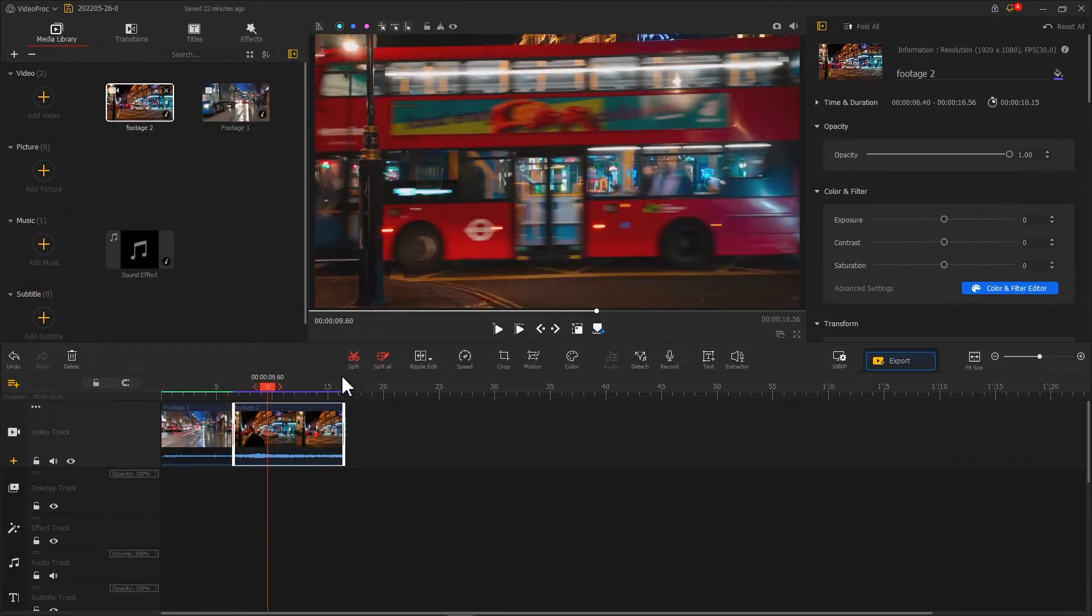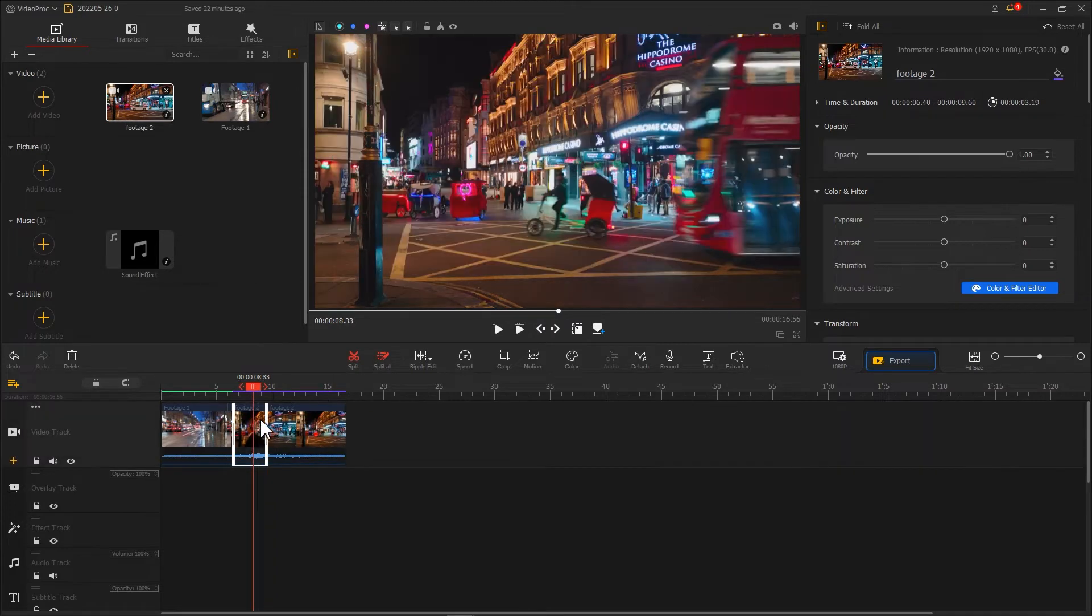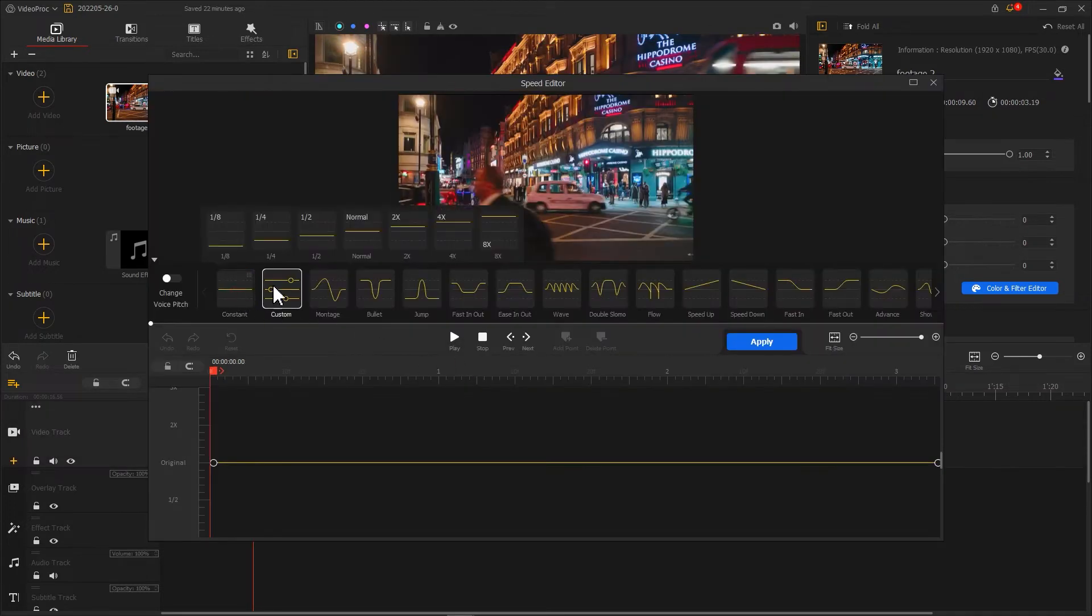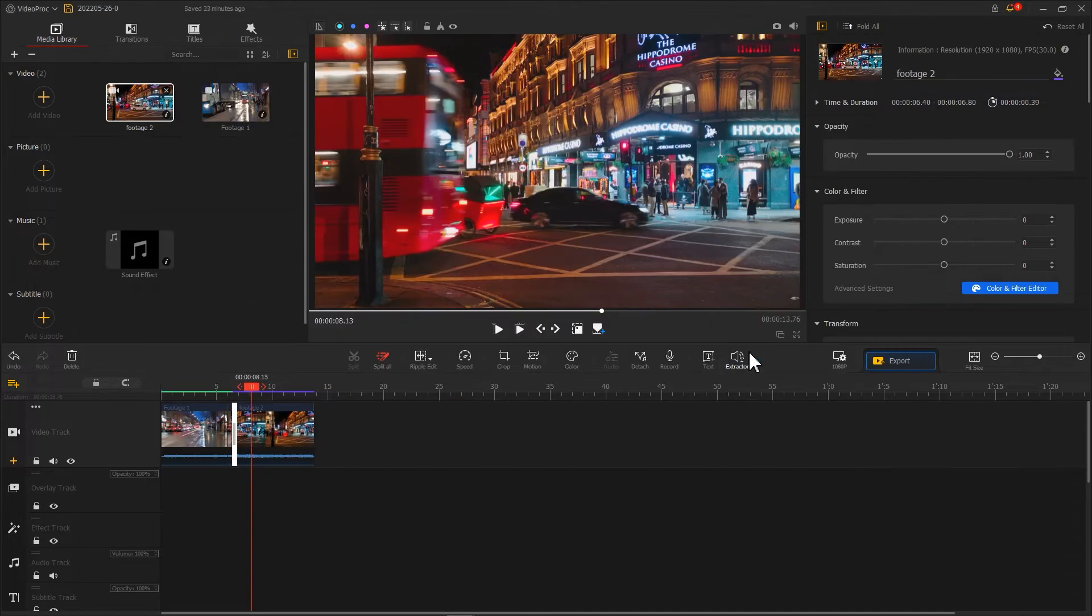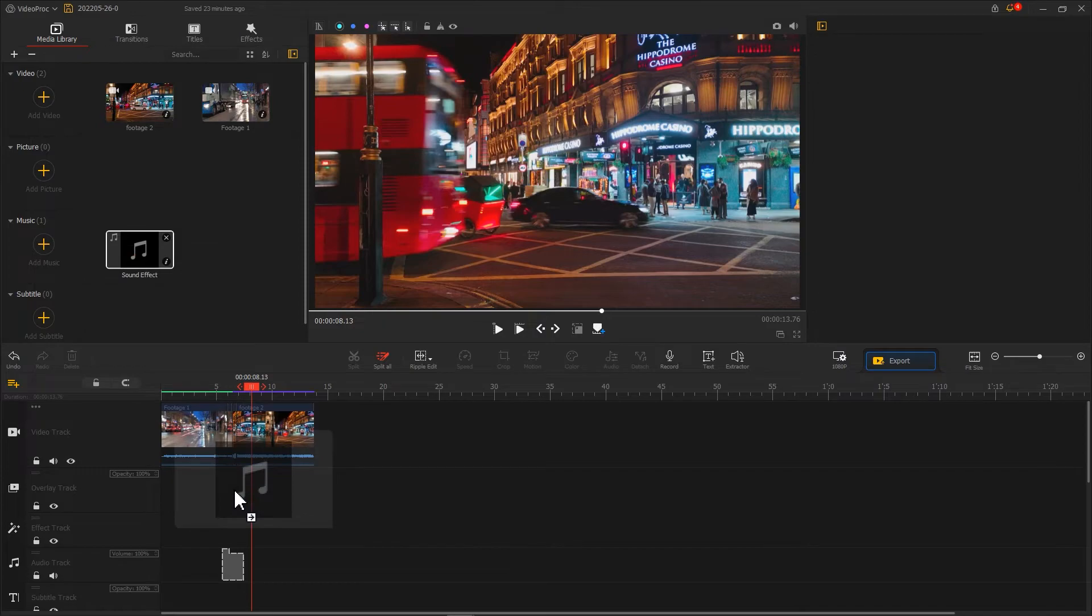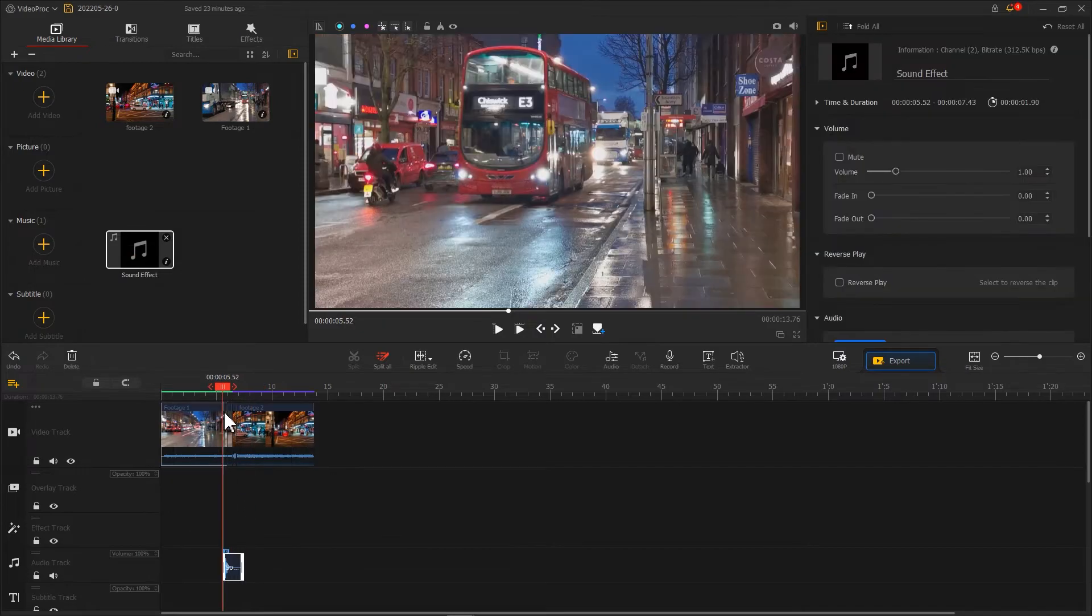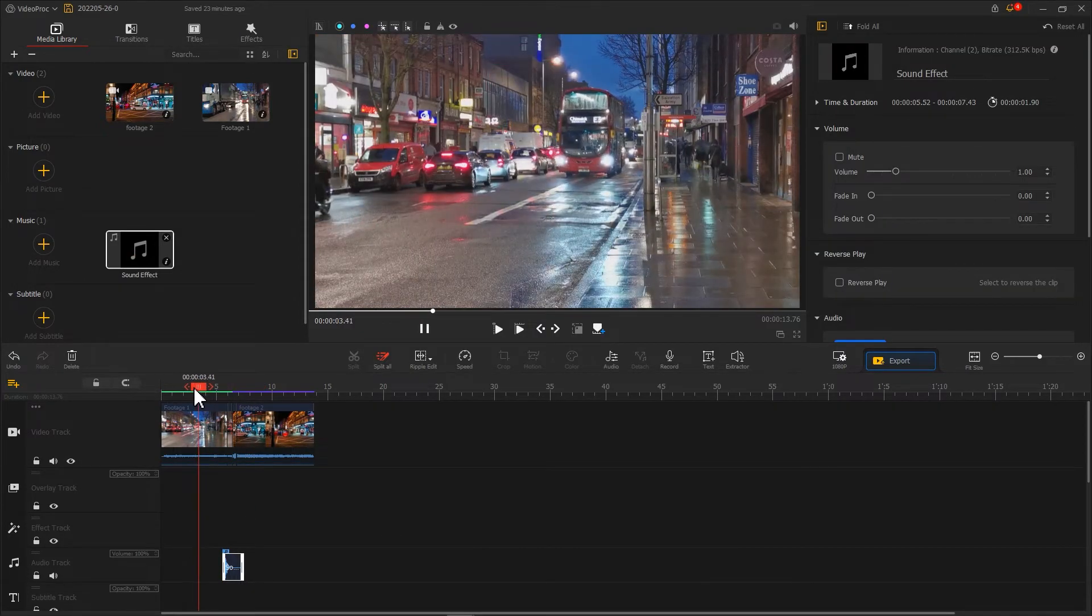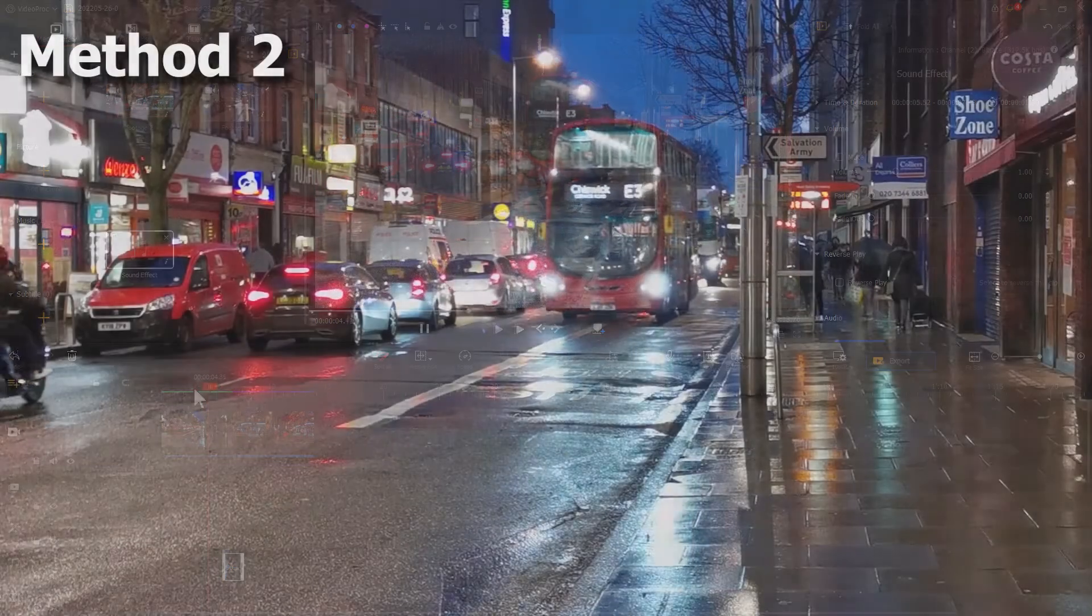We can apply the same edits to the clip next by. And also we add a sound effect. Method 2 is easier to go, but method 1 can bring us a better result.